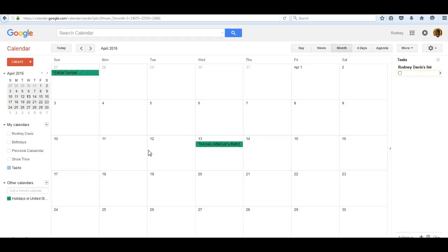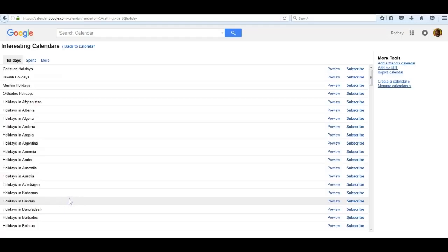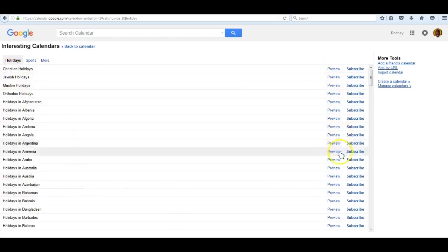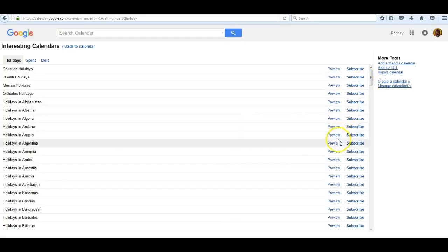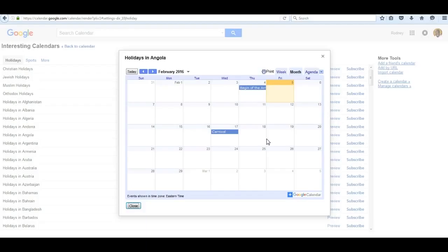There are other interesting calendars that you can use as well for this purpose. If you go to other calendars and click on the down arrow on the right, you'll see a setting called Browse Interesting Calendars. Click on it and a listing occurs for holidays around the world. You can preview any one of the countries or calendars and see what is going on for them in the month that you choose. You can click forward month to month to see what all of the holidays are.